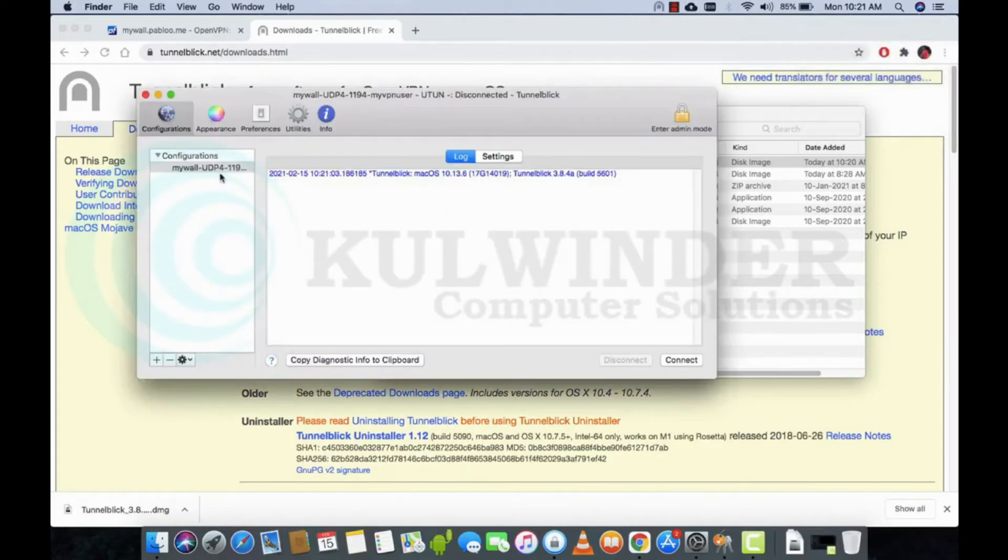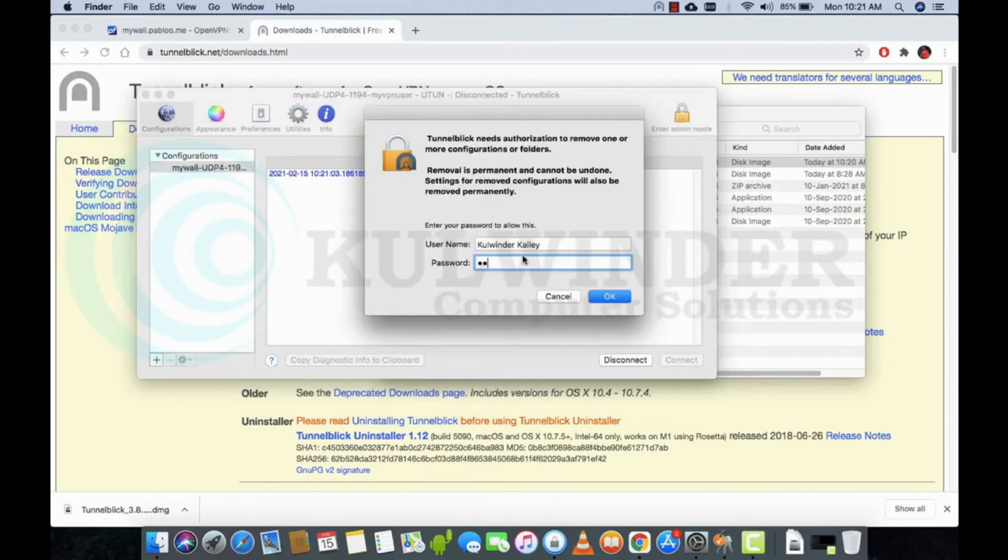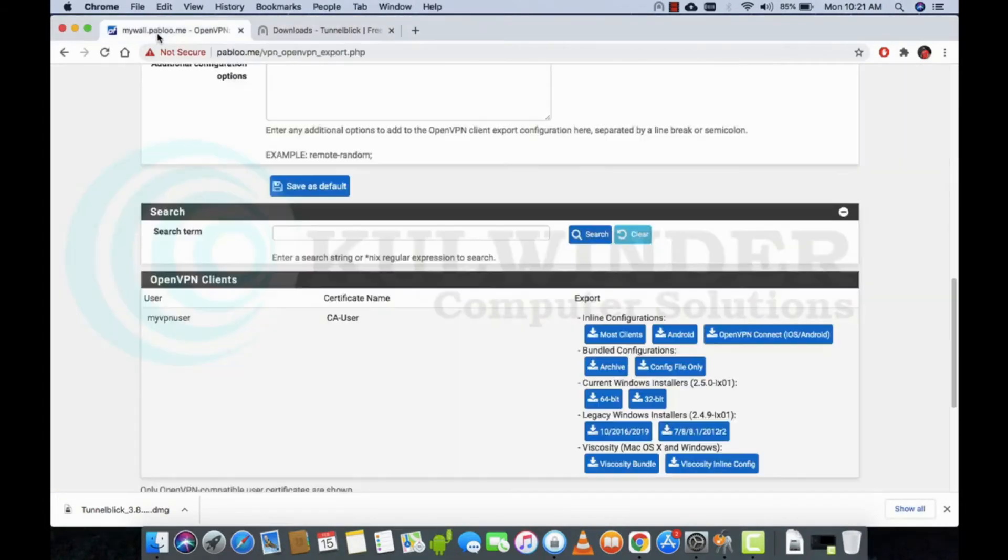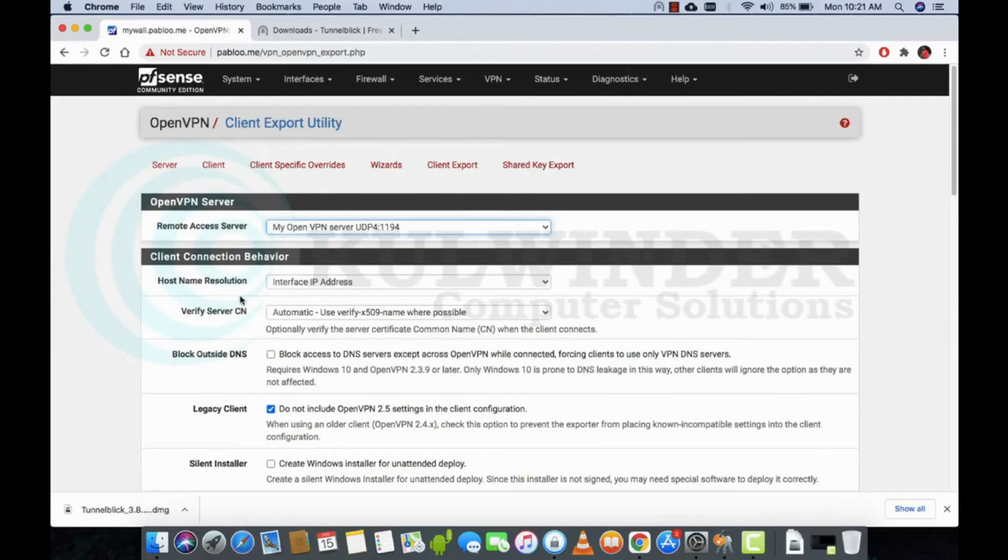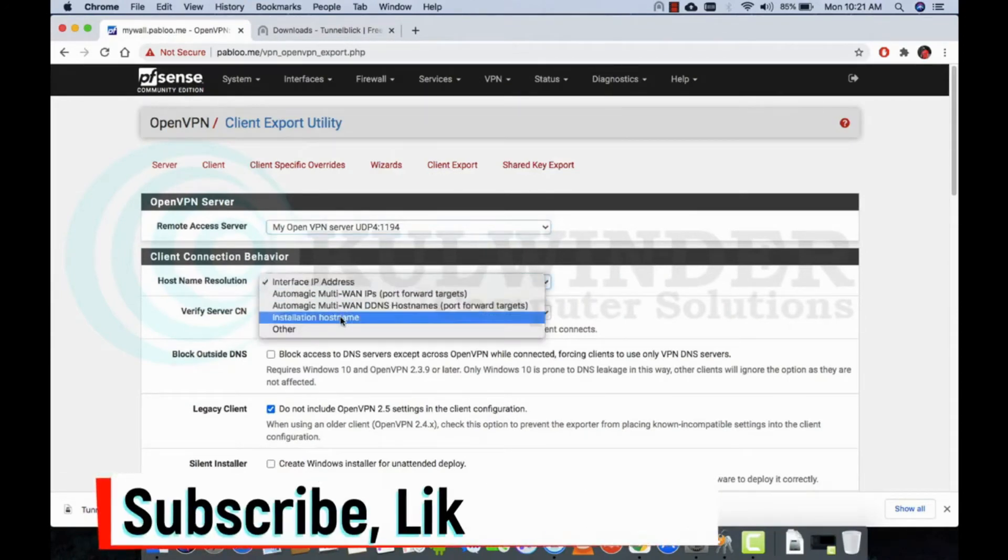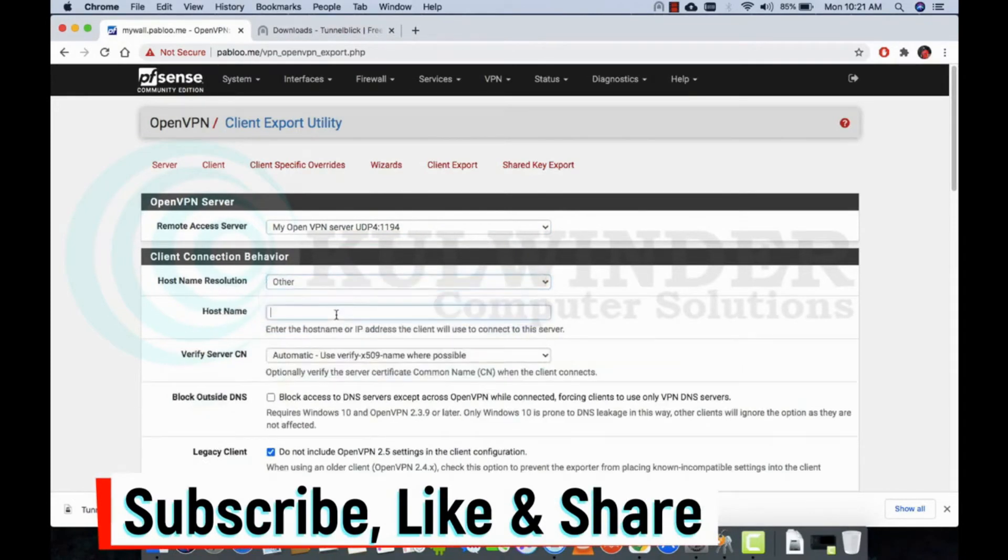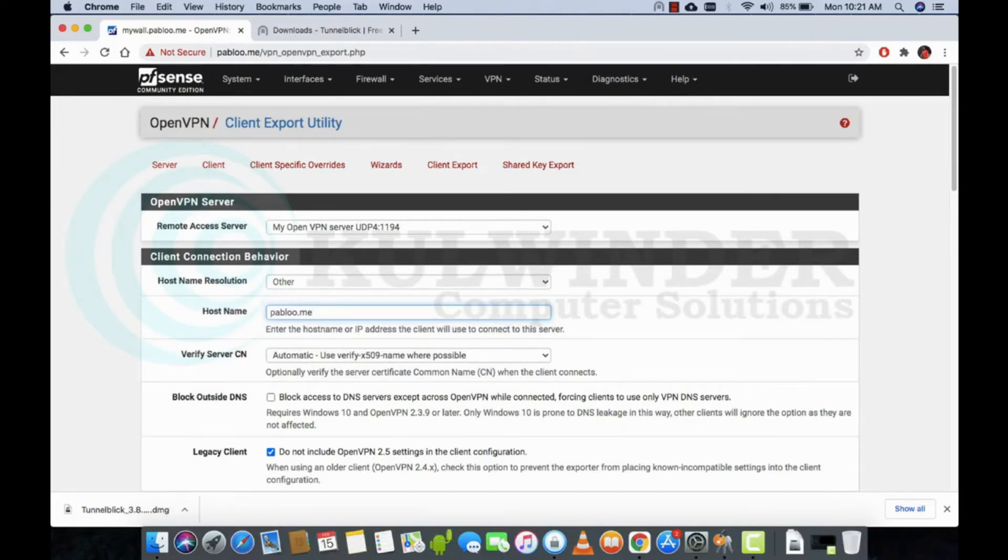This is my testing configuration. I will delete this one and show you how to put it back. You have to go to the client export. Here you have to select others, put your hostname of the pfSense. If there is no hostname, you can use the public IP address.